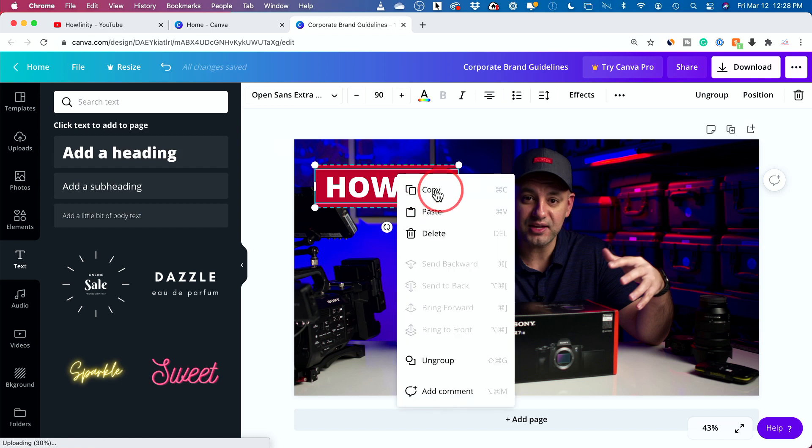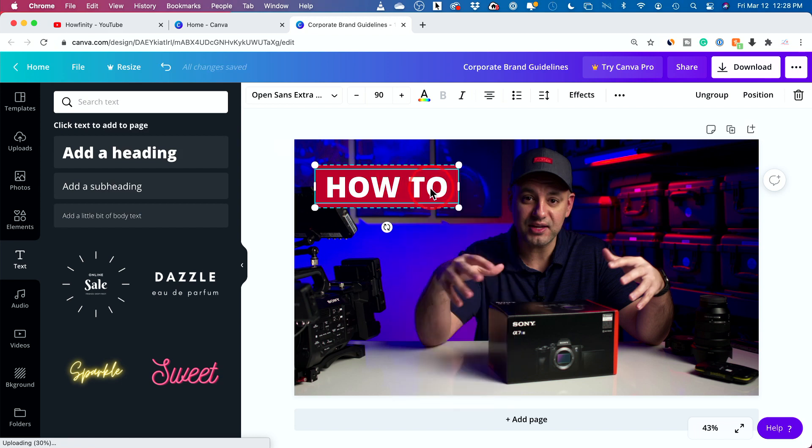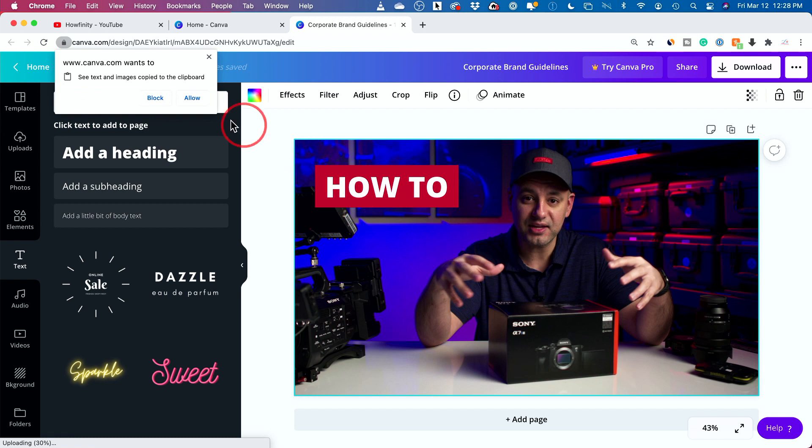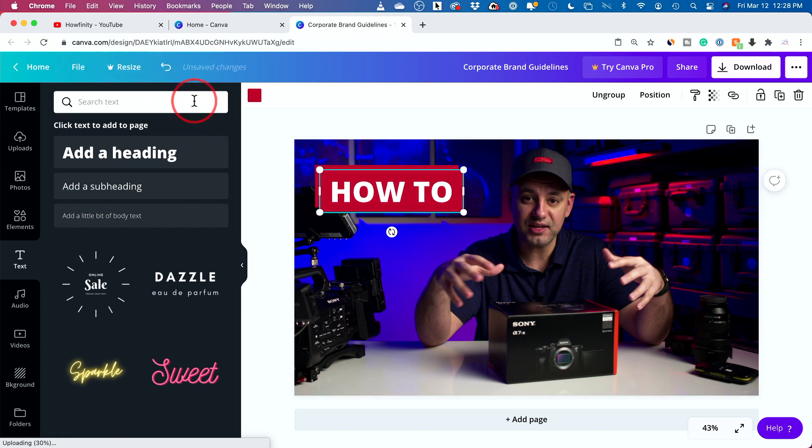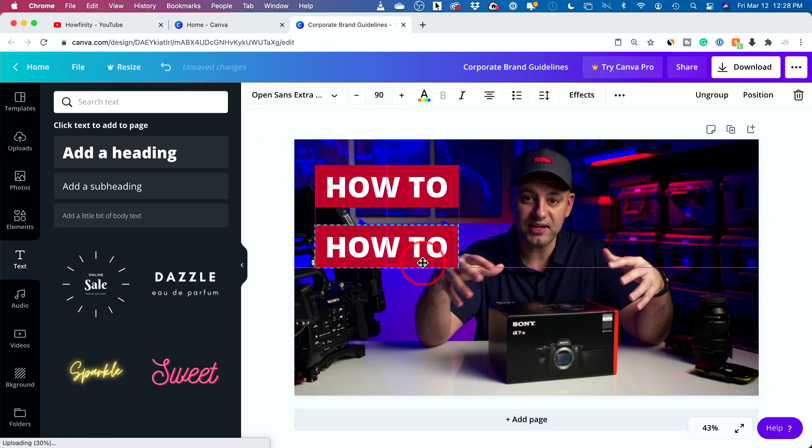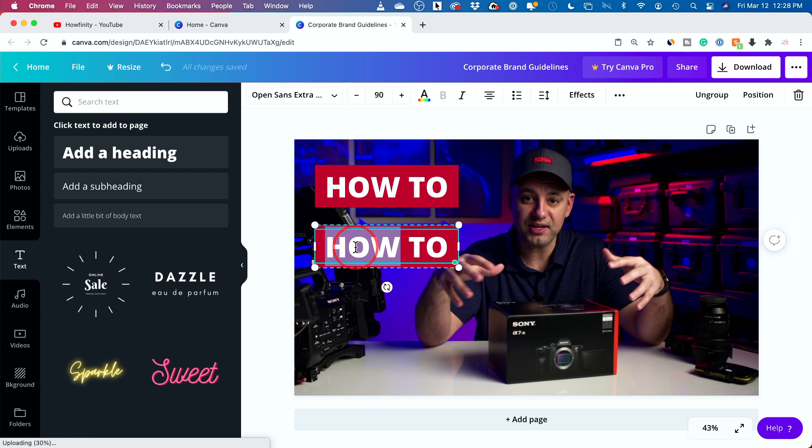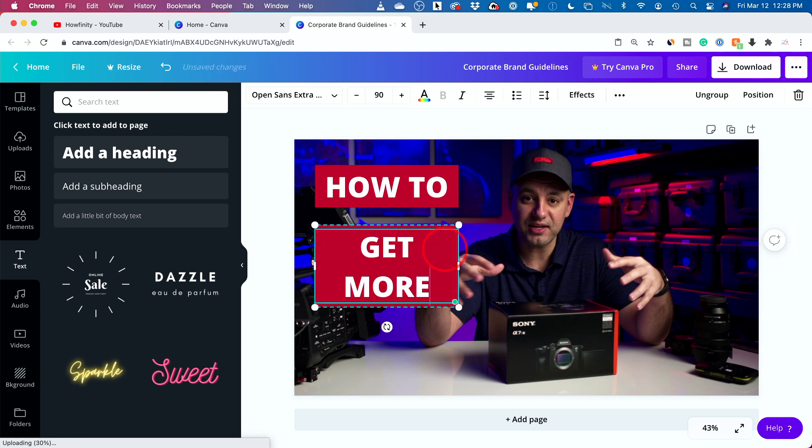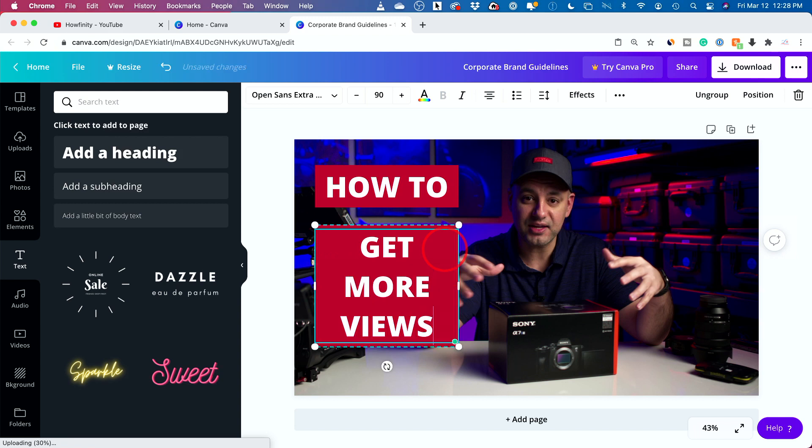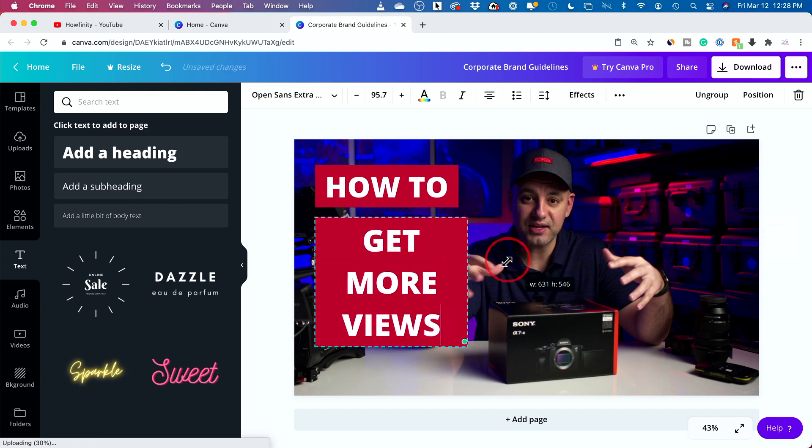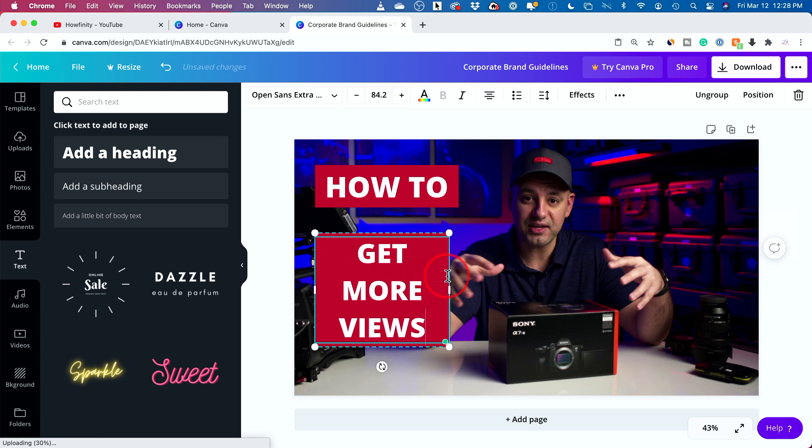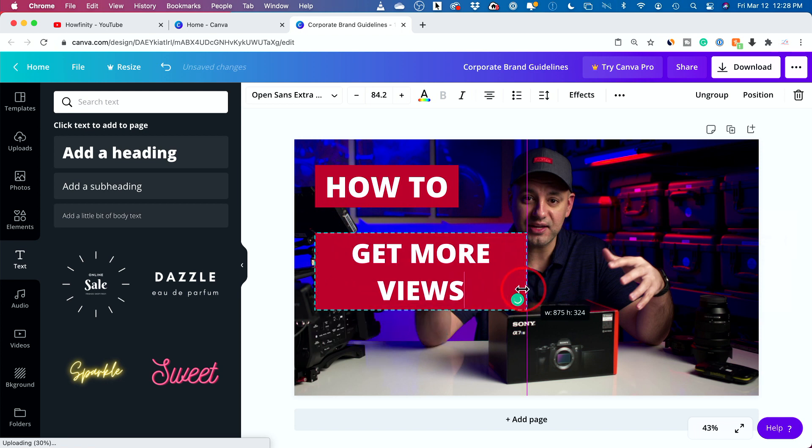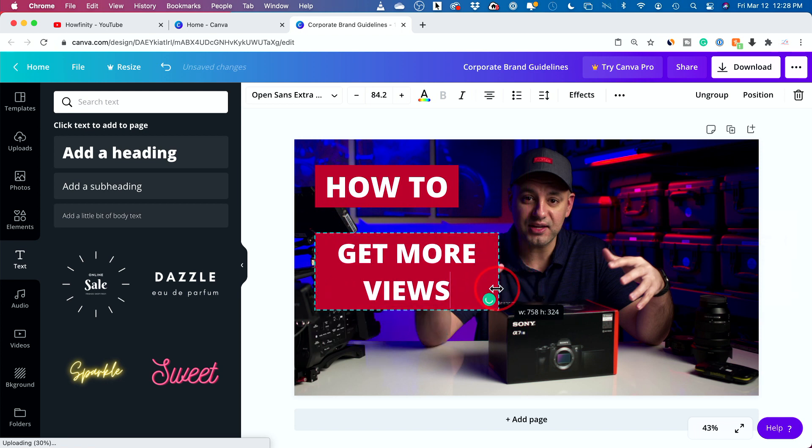Now I need to copy this. So I'm going to right click on it and copy it. I'm going to come down here and paste it. So I'm just right clicking and copy and pasting. So now I have two boxes. I'm going to double click the text here and change this to get more views. And let me make the box a little bit bigger here. I'll actually do it from the sides. There we go. Get more views.